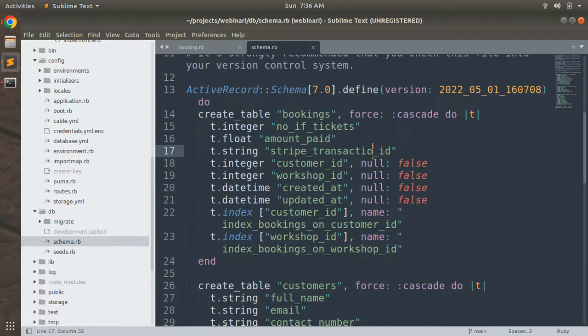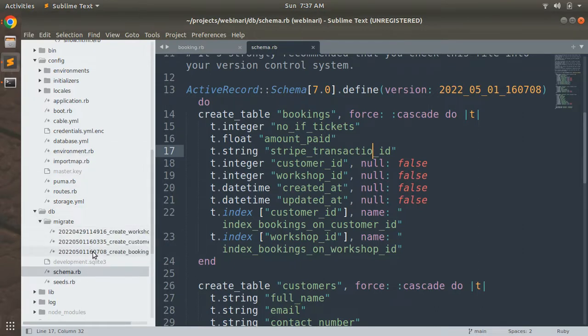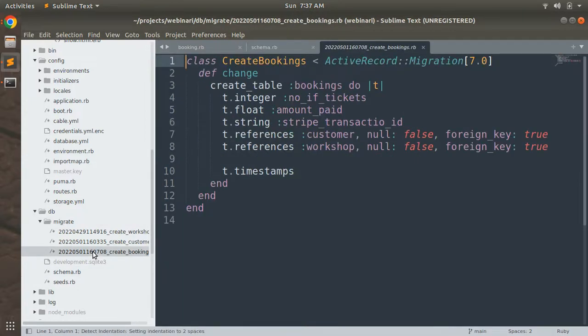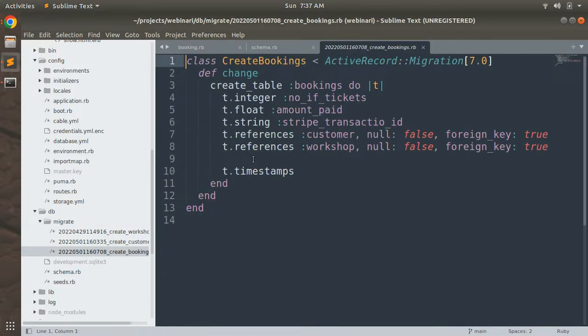So before trying the next lecture, let's fix these errors first. We need to roll back the last migration that we created.